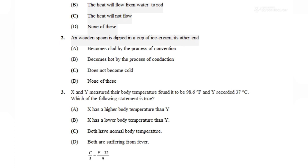X का temperature 98.6 Fahrenheit है और Y का 37 degree Celsius है। हमें देखना है कि किस body का temperature ज्यादा है। चूँकि दोनों different temperature scales पर हैं, हमें compare करने के लिए दोनों को same scale पर लाना जरूरी है। तो हम Fahrenheit को Celsius में convert करते हैं। इसके लिए formula है: C/5 = (F - 32)/9। यहाँ F की value 98.6 रखते हैं।